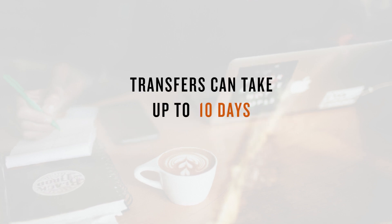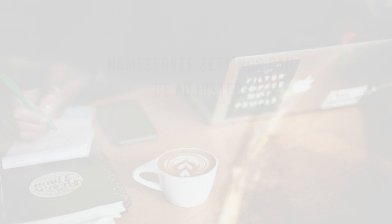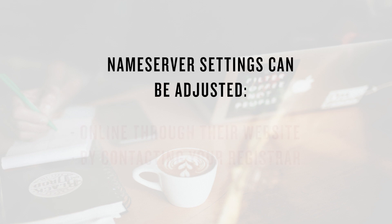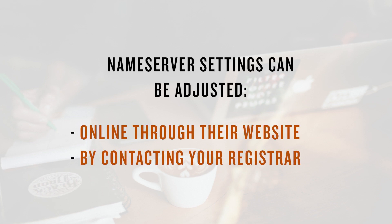A transfer can take up to 10 days to complete, so this step is useful if you don't want to wait that long for it to start working here. This can usually be done online, but if you're having trouble, get in touch with your registration company directly for some assistance.